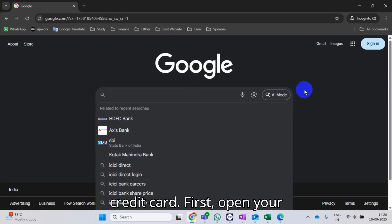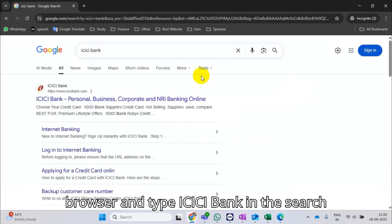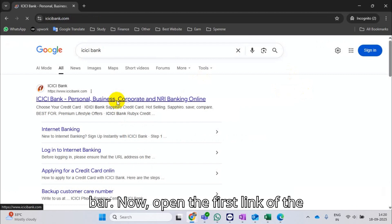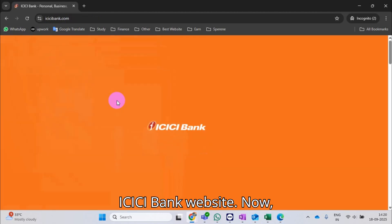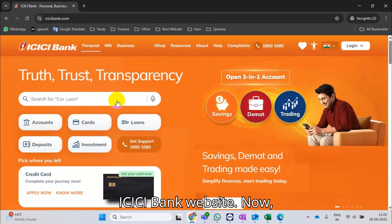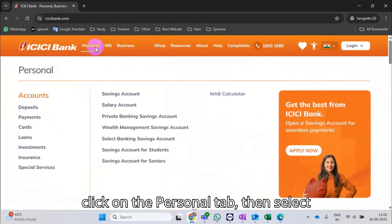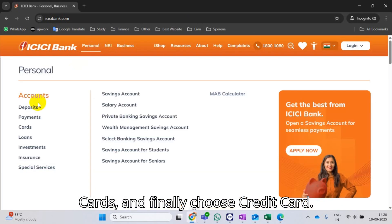First, open your browser and type ICICI Bank in the search bar. Open the first link of the ICICI Bank website. Click on the Personal tab, then select Cards, and finally choose Credit Card.